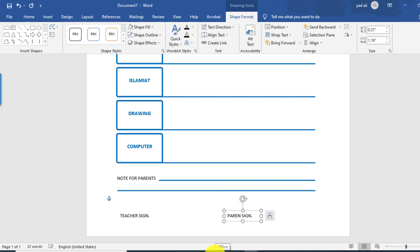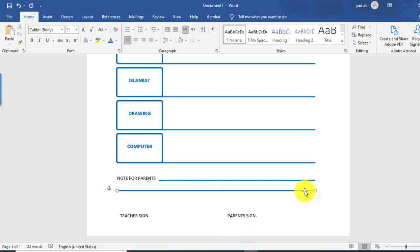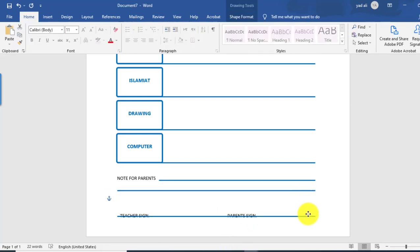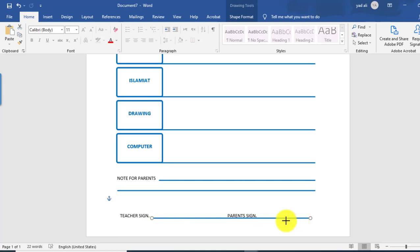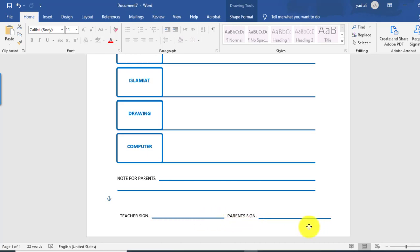Now I want to draw a line — copy this line by holding the Control key. Copy it again, holding Control, and drag it to the right side of the page.